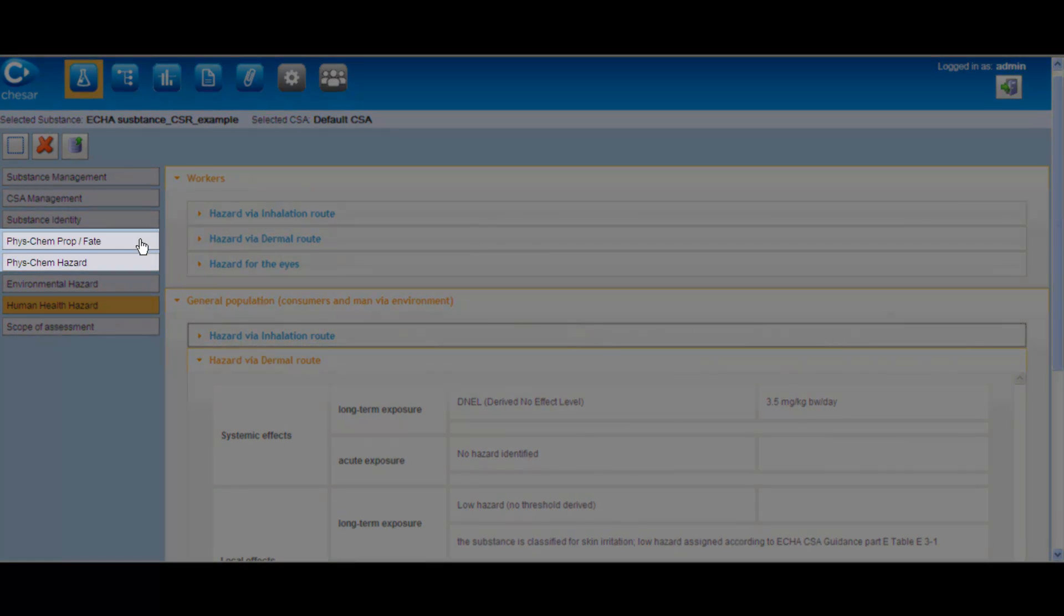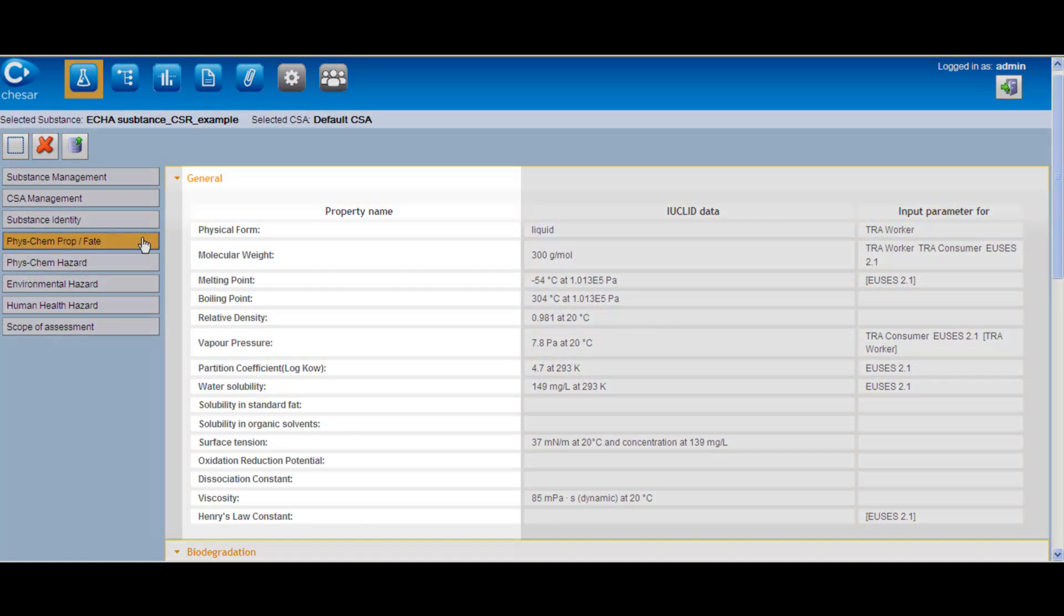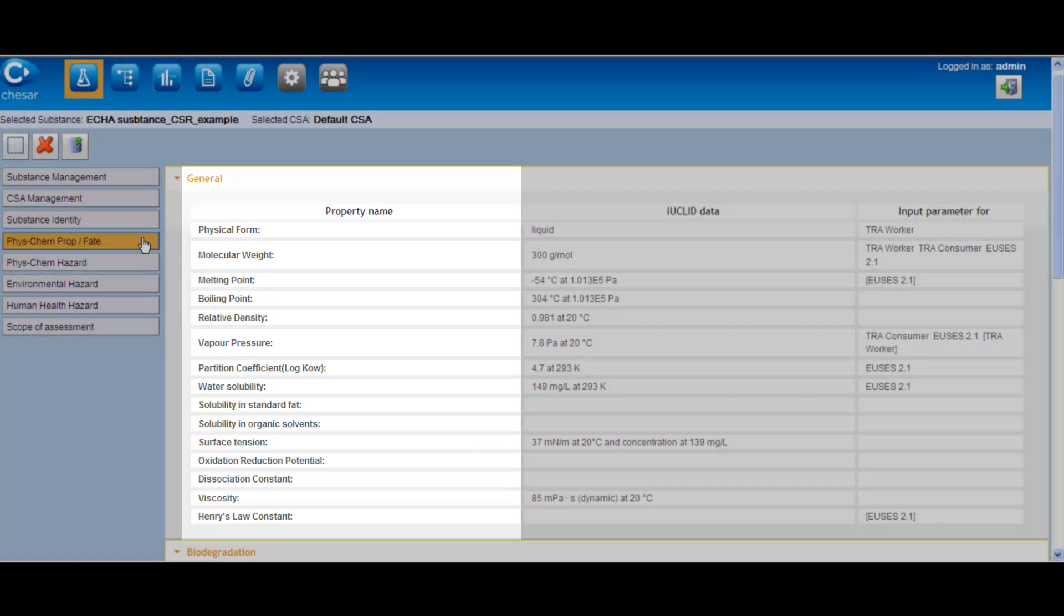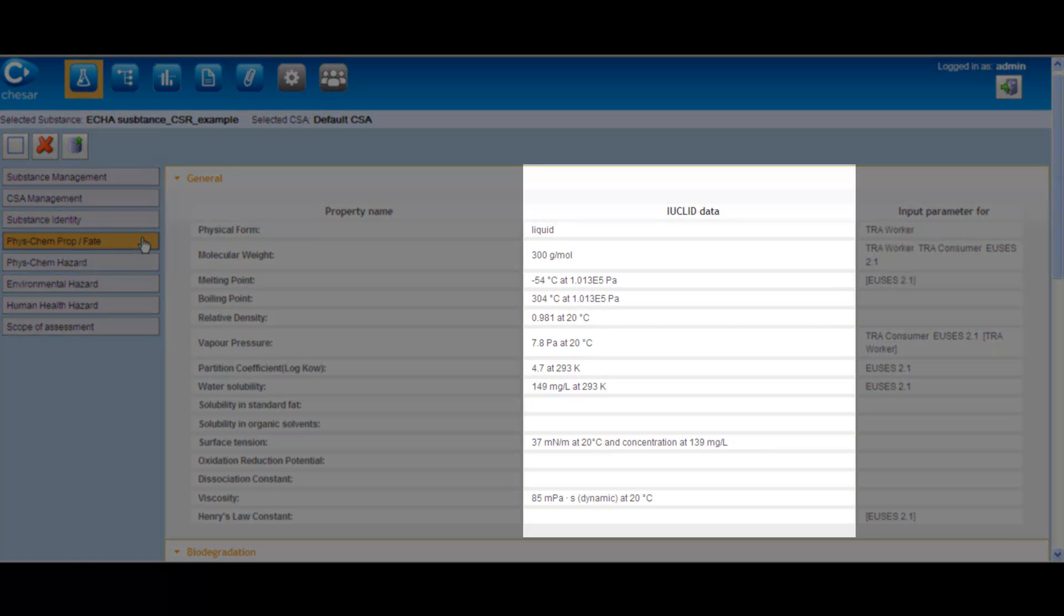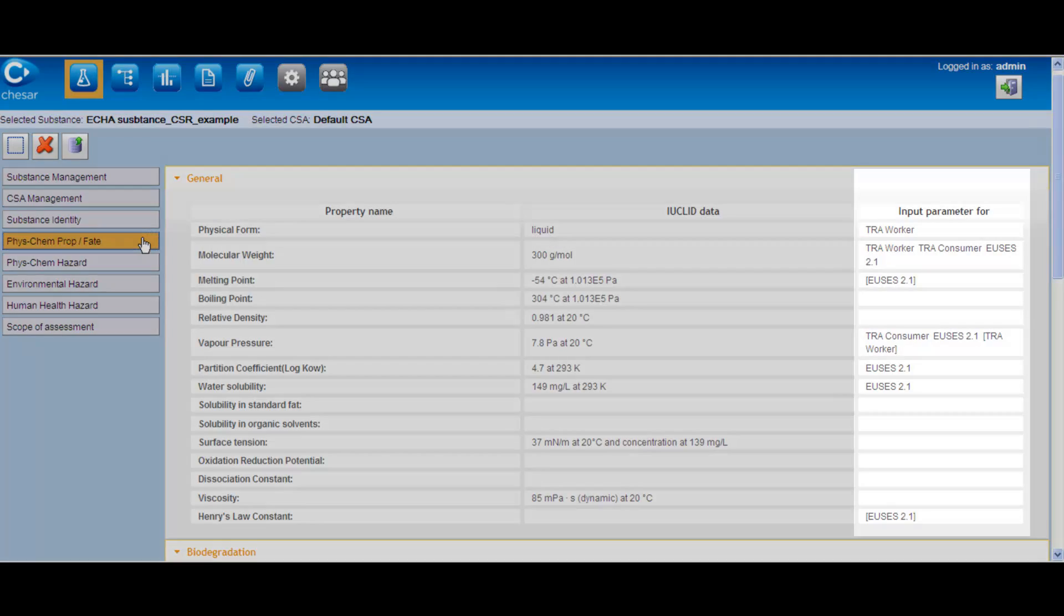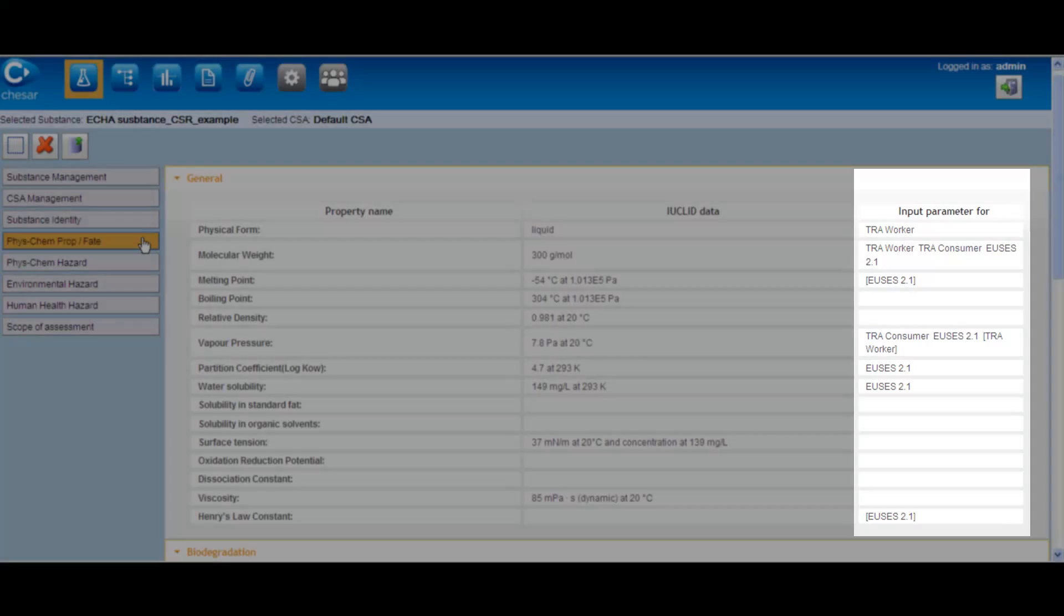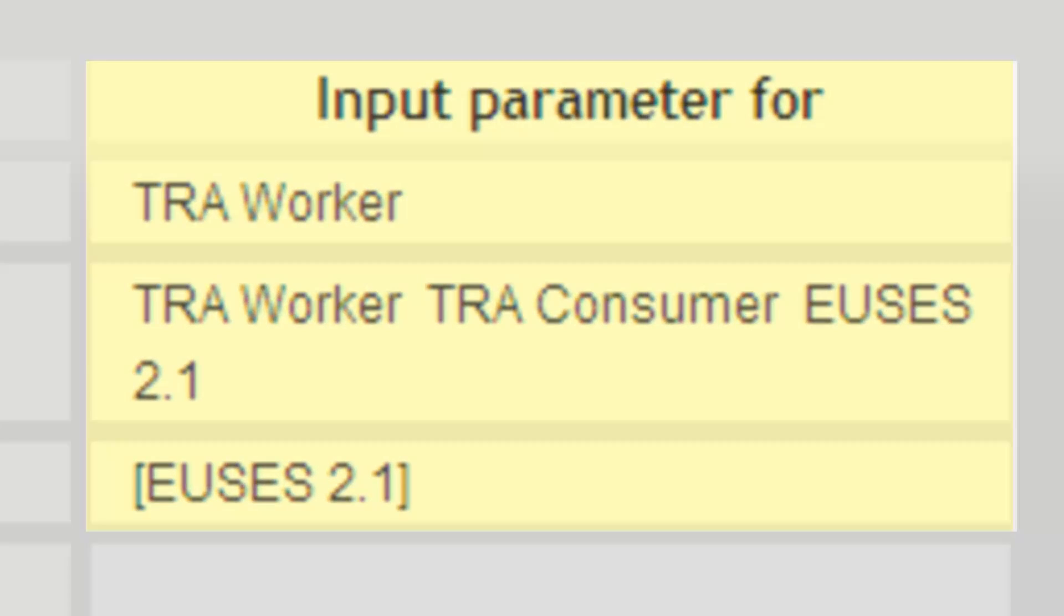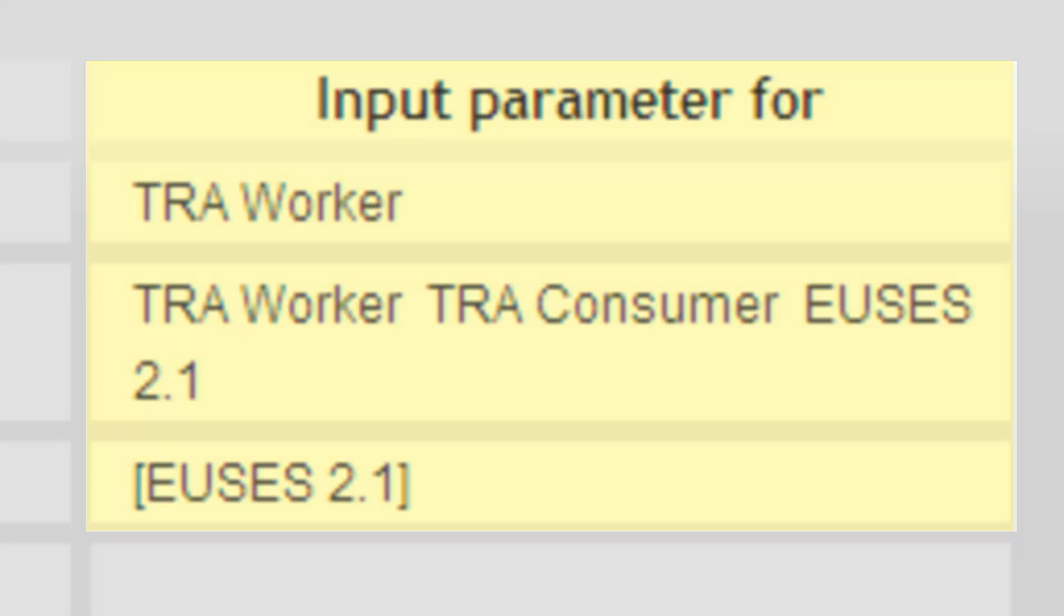In the physicochemical sections, the assessor can see the properties that are imported from the endpoint summaries in IUCLID and the values used in the assessment. In the last column, it is indicated which properties are used by the exposure estimation plug-in tools in Chesar, like ECETOC TRA worker, ECETOC TRA consumer and EUSES.